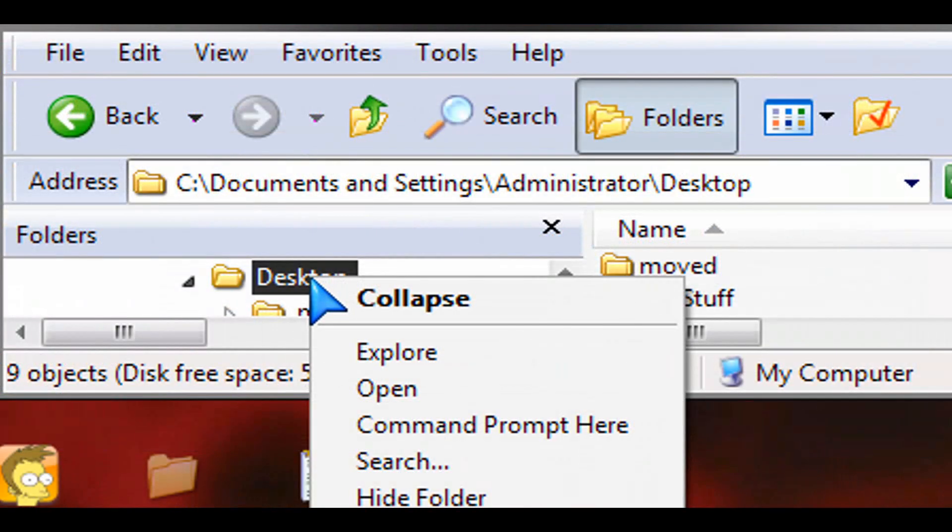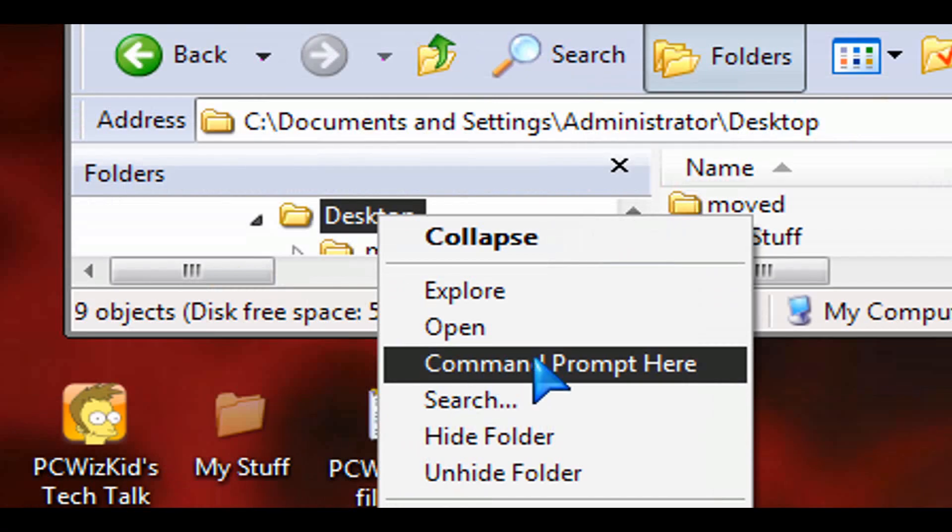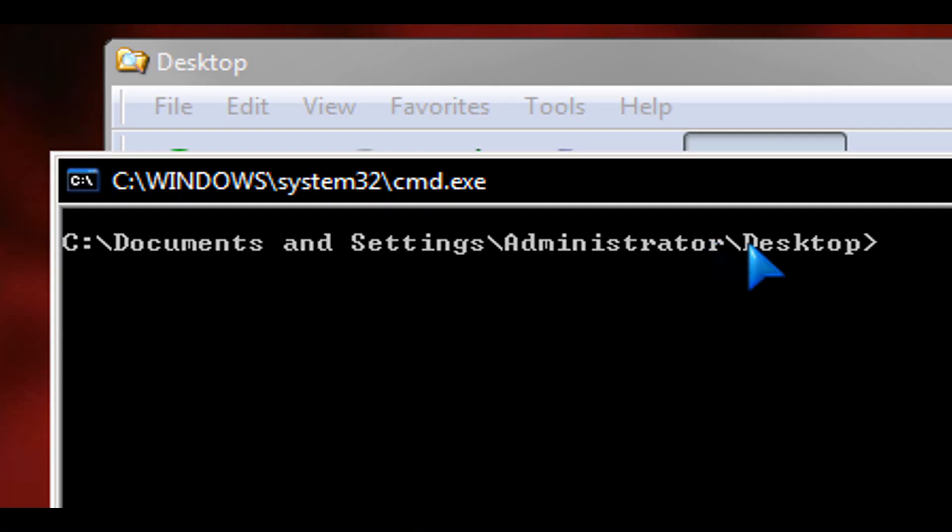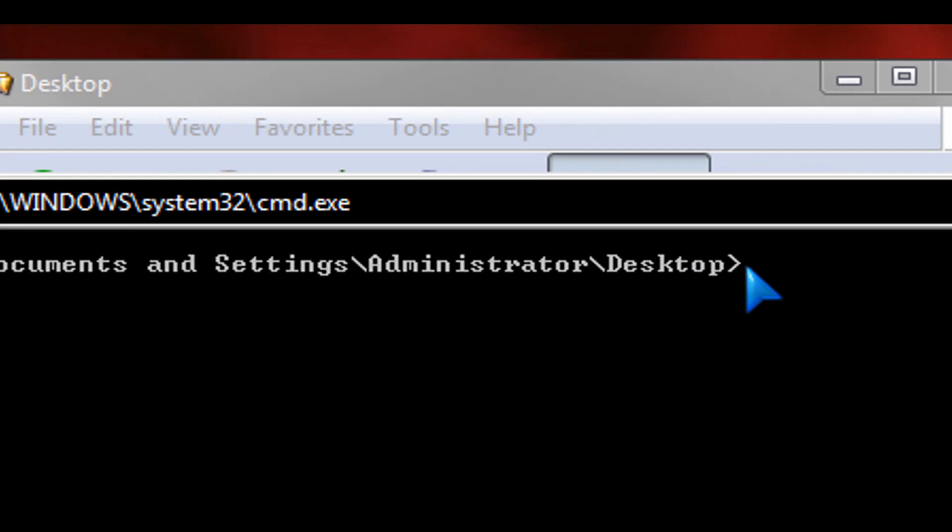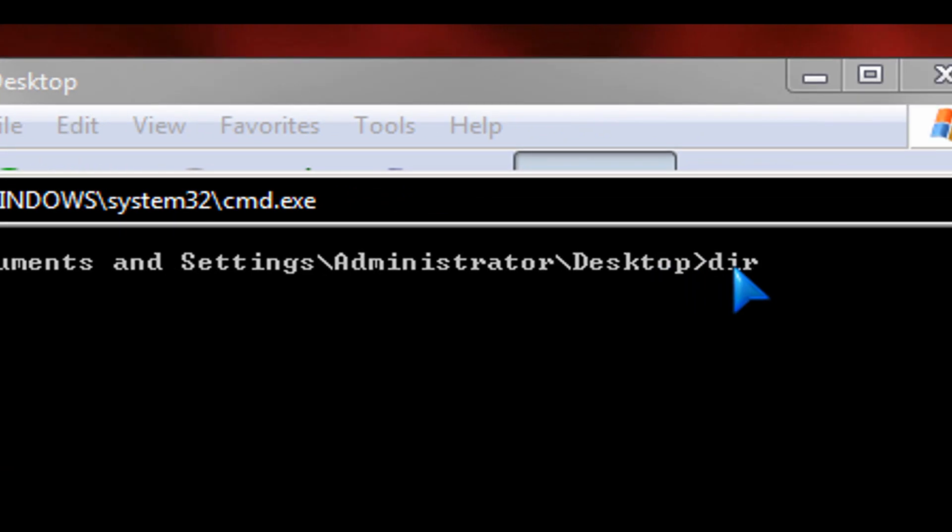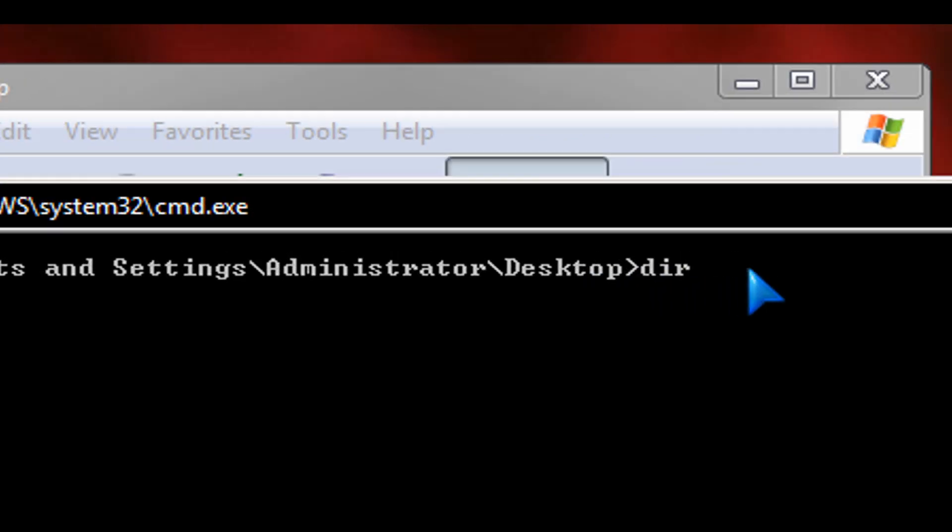Right, if you know the folder name and the exact location on your computer, you could actually navigate to it. You'd have to type it in. So CD space, my space, stuff, for example.